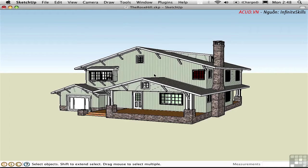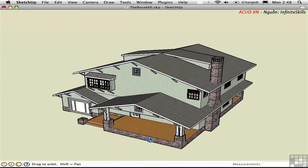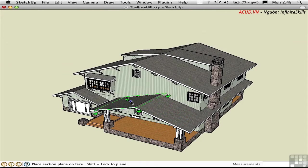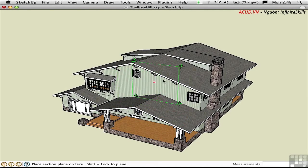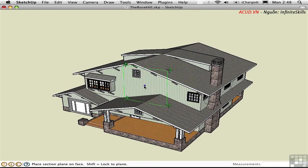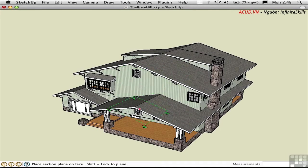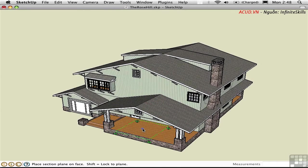Press Option S to access the section tool. There's a green gizmo attached to the cursor, and it orients itself automatically to be parallel to the surface that you're hovering over. You could click on a wall to create a traditional sectional view, or click on a horizontal surface such as the porch to create a planometric section.